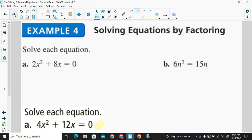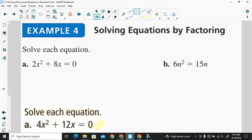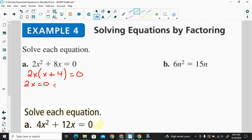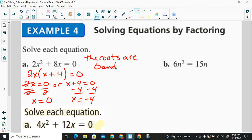Now we want to use these factored forms to solve equations. For problem A, the greatest common factor of 2x squared and 8x is 2x, so the factored form is 2x times the quantity x plus 4, equal to 0. Each factor equals zero: 2x equals 0 gives x equals 0, and x plus 4 equals 0 gives x equals negative 4. So the roots are 0 and negative 4.